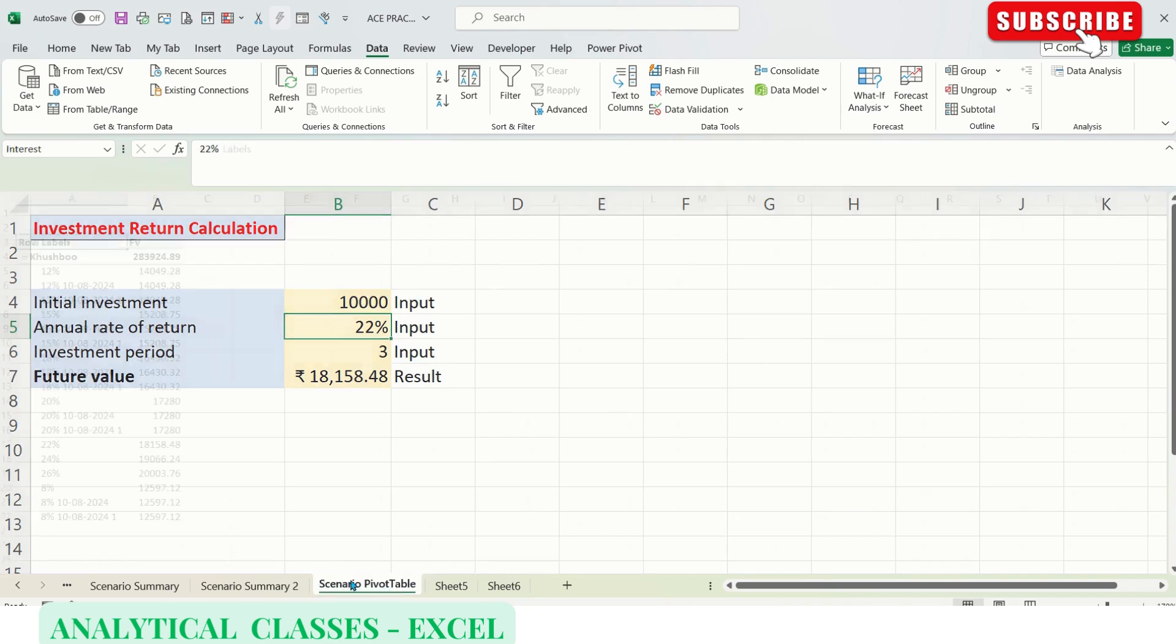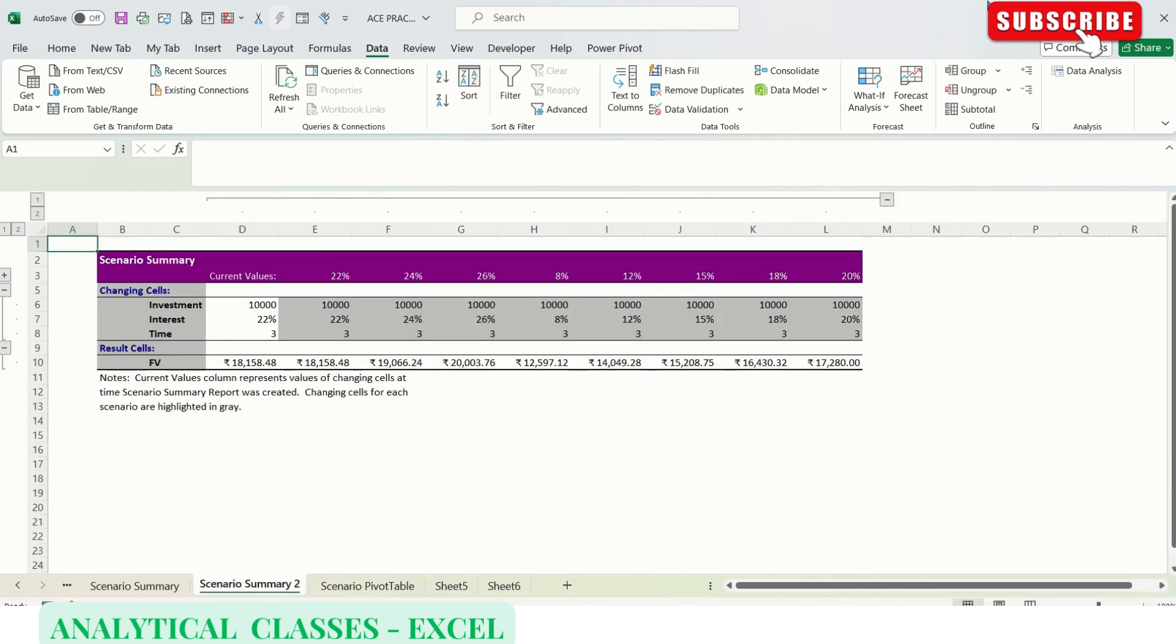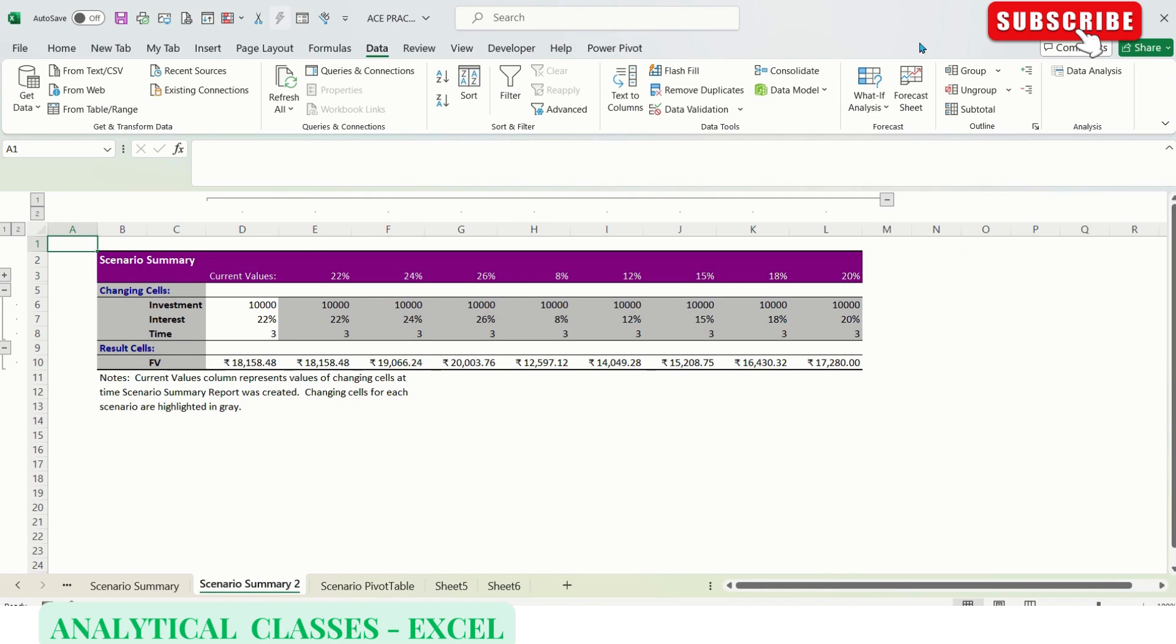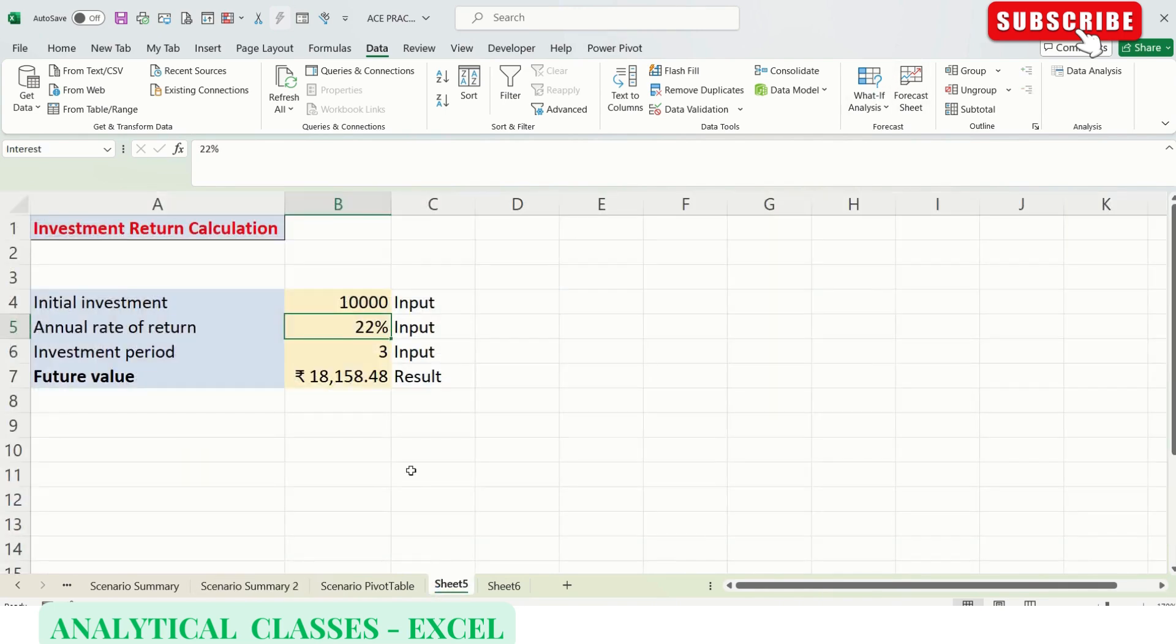This was all about Scenario Manager. You can create summary reports and show the scenarios on the same page by clicking the Show option. Hope you found this video helpful. If so, please subscribe to the channel, like, share, and comment. Thank you so much for watching.